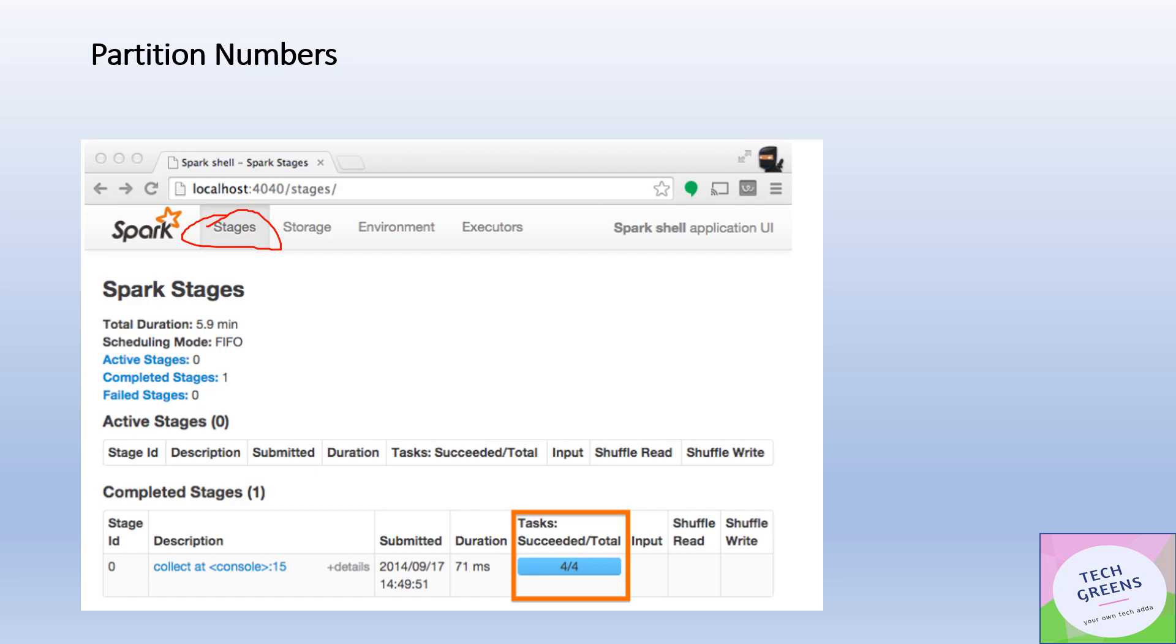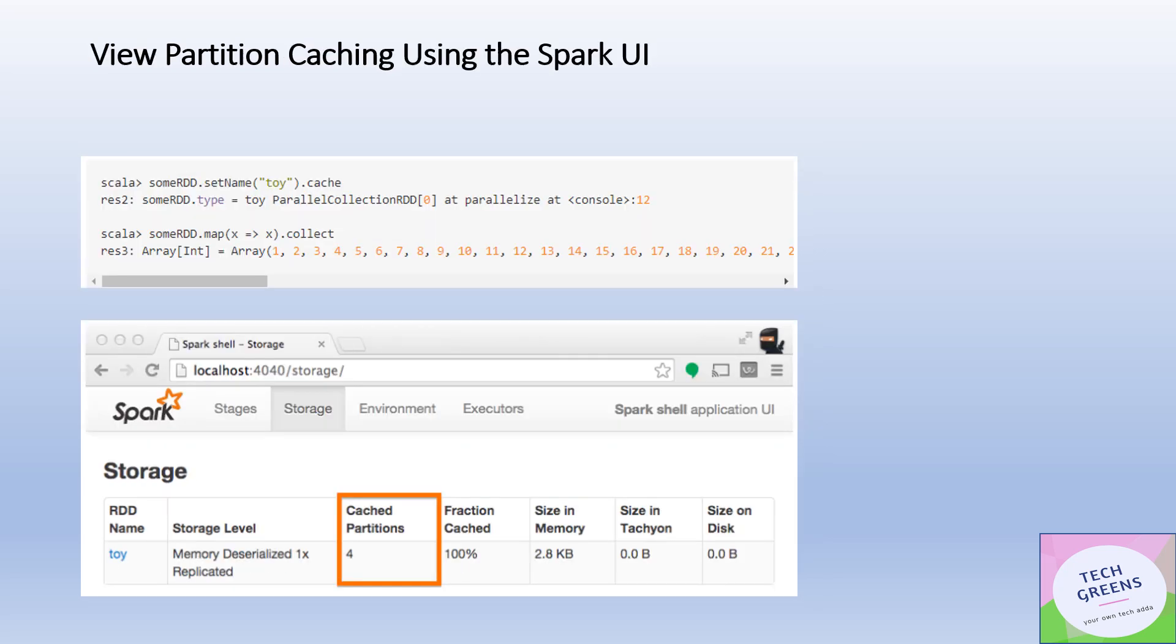Another way is if in case you have cached those particular RDDs and DataFrames, then also you can see what is the number of partitions in your cached dataset.